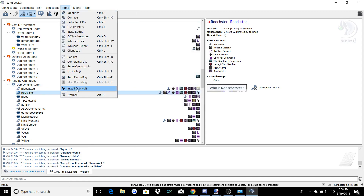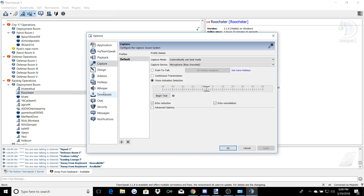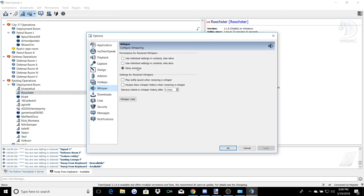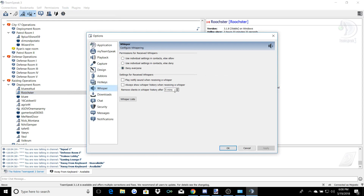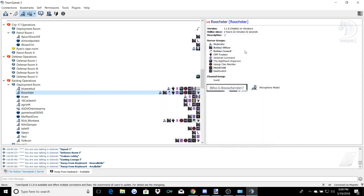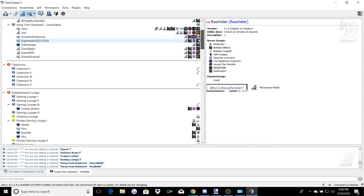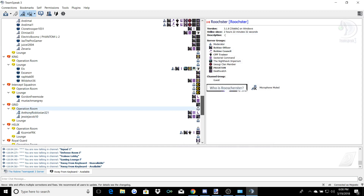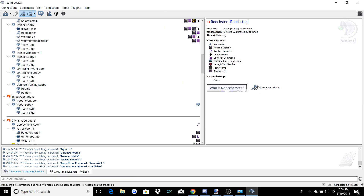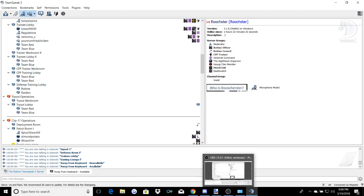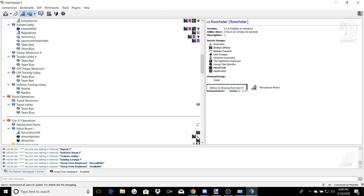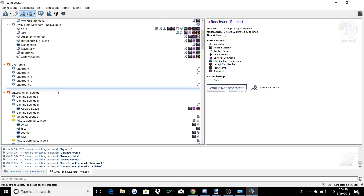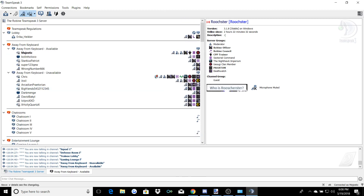Last thing — some people do get annoyed by being whispered. It will pop up with a notification and you'll hear people whispering who are not even in your channel. I hate it — it's annoying. I have it set to deny everyone. People will do it to get your attention if they want you in a raid, but I just deny everyone. And that's about it, guys. Good luck.